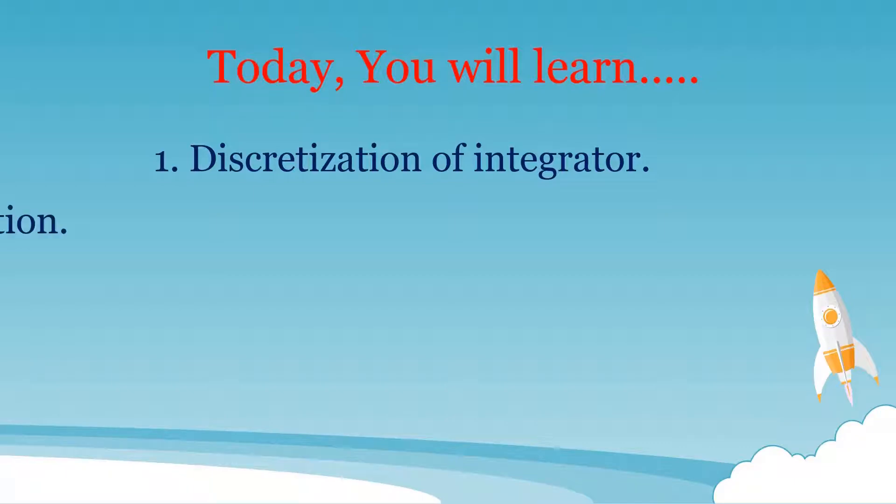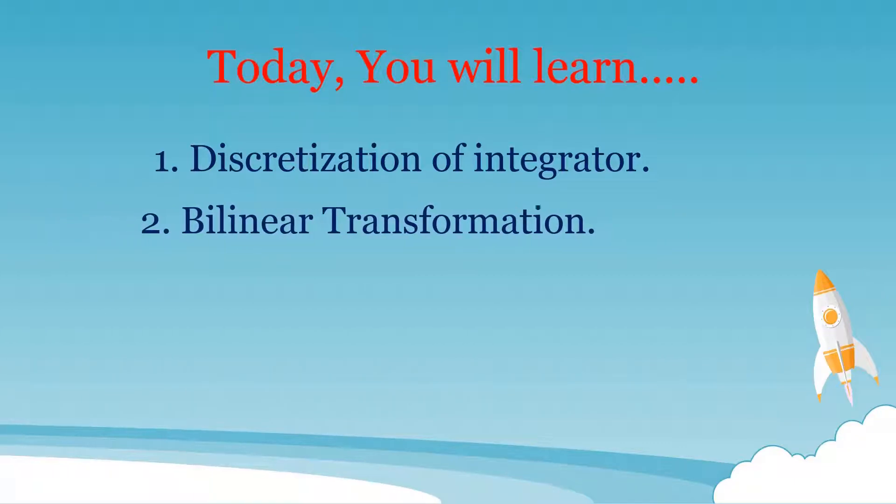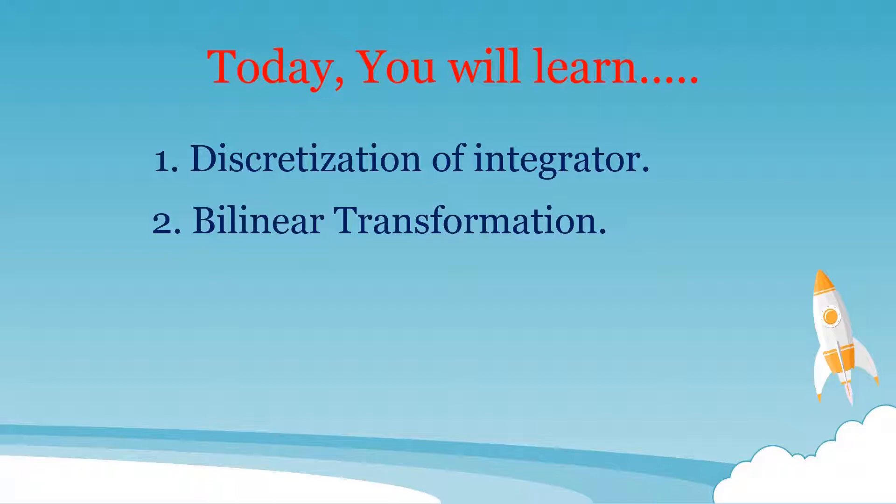Second, what is bilinear transformation and how it is used.